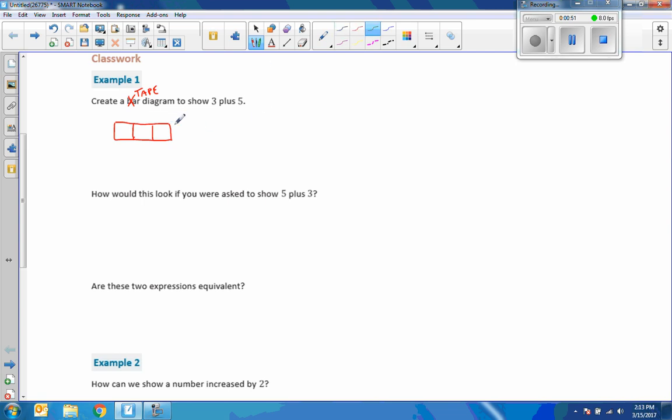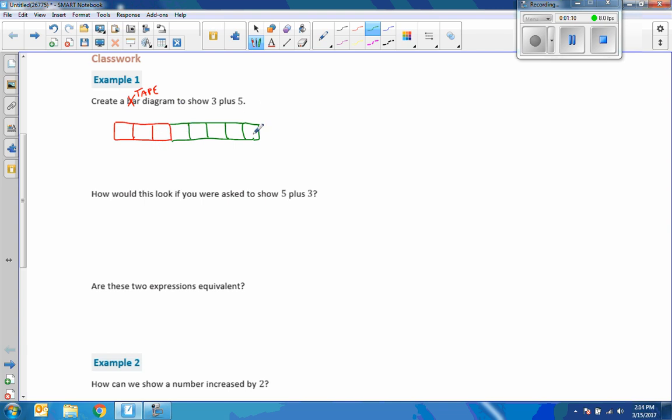And I'm going to add 5 to that. So that's 1, 2, 3, 4, 5, something like that. So there's a tape diagram for 3 plus 5. And obviously there's 3 squares in this one, there's 5 squares in this one, totaling 8.